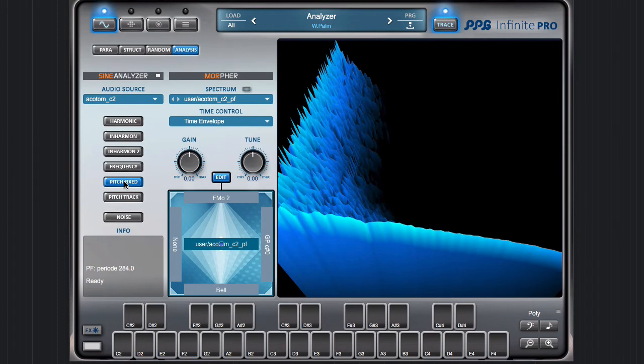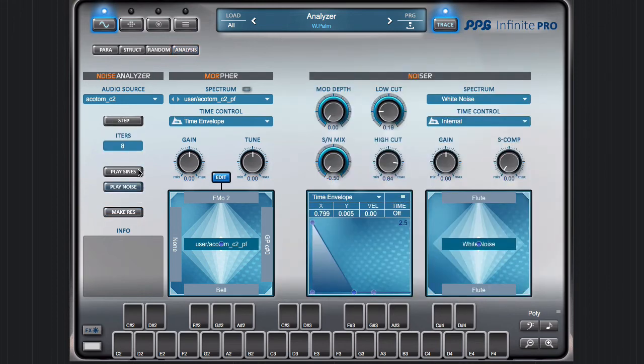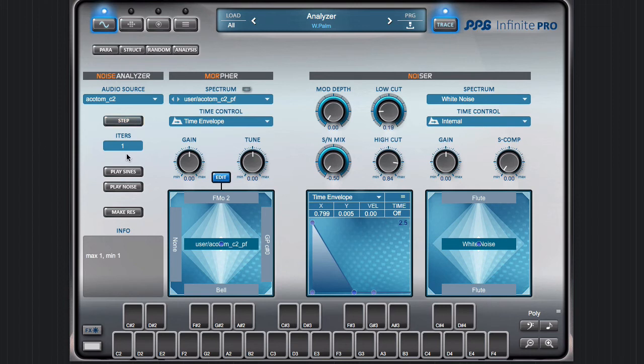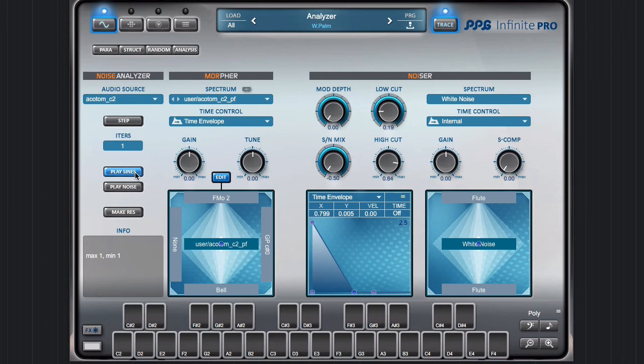Now I want to show you the noise separation. If you have loaded a sound, you can play the original from this buffer. Each time you press this step button, some sine waves are separated from the original sound and placed here. Now only one sine component has been removed, and here you have the noise part.